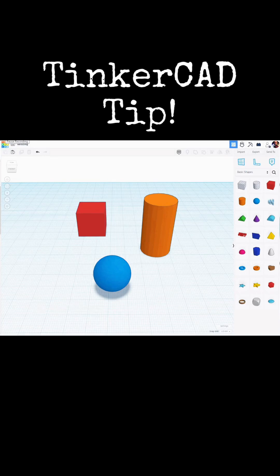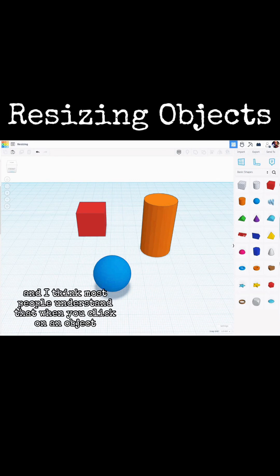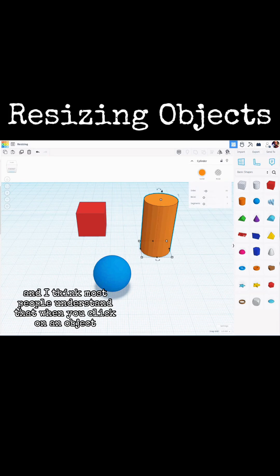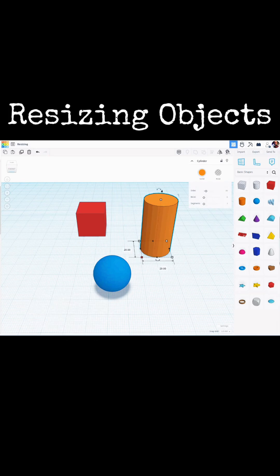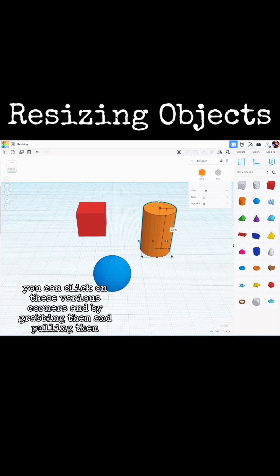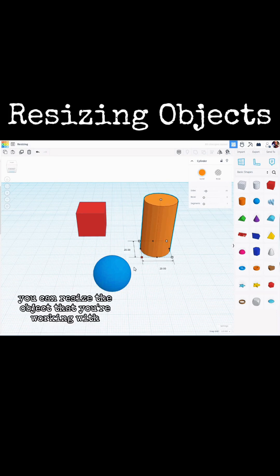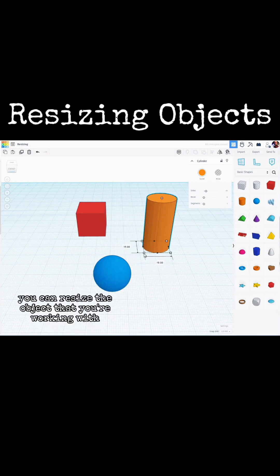Tinkercad Tip. Tinkercad gives us a lot of functionality when it comes to resizing. I think most people understand that when you click on an object, you can click on these various corners and by grabbing them and pulling them, you can resize the object that you're working with.